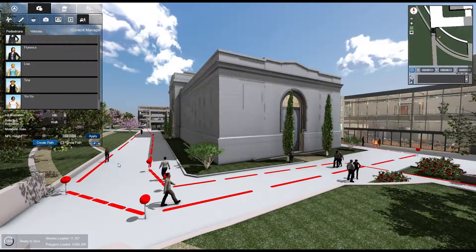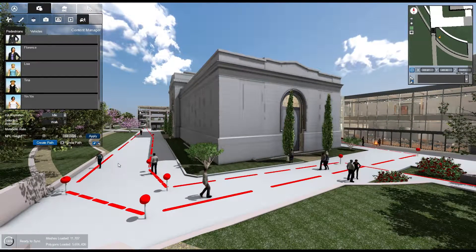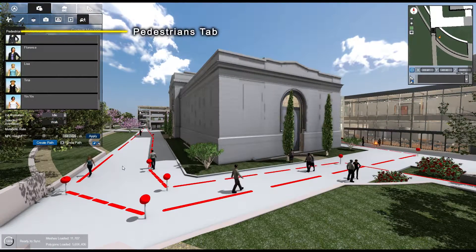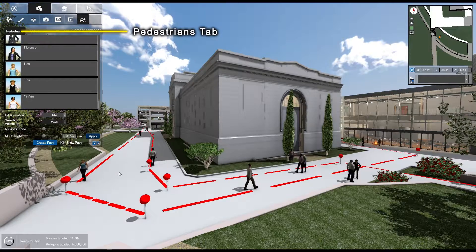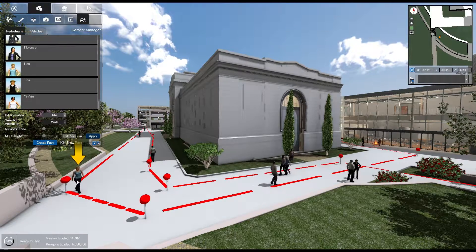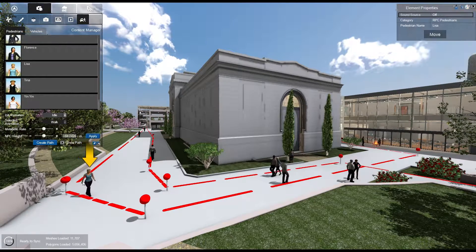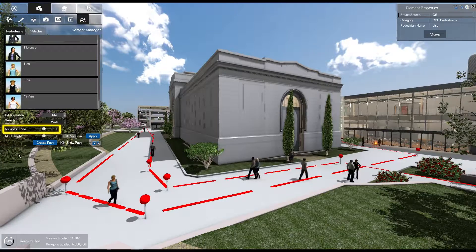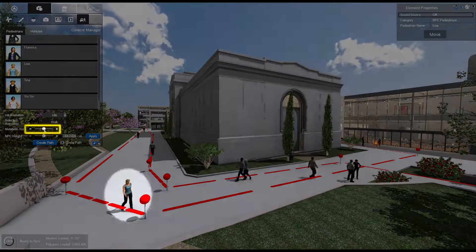Pedestrian walking speed can also be changed. To do this, navigate to the Pedestrians tab, select a pedestrian, and adjust the Metabolic Rate slider.